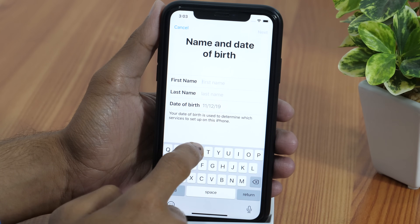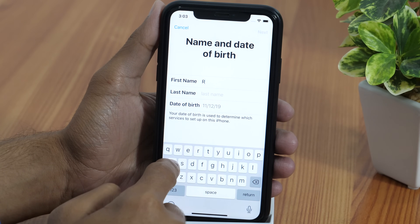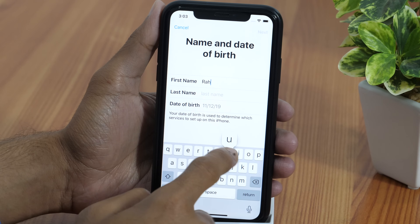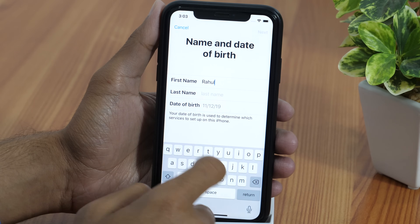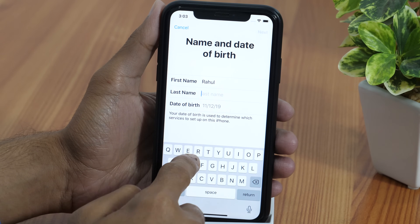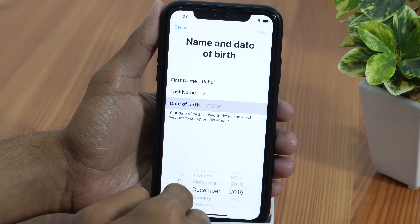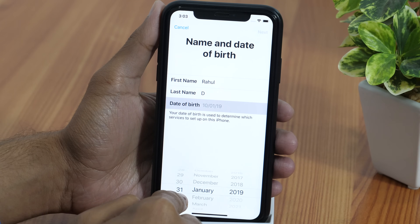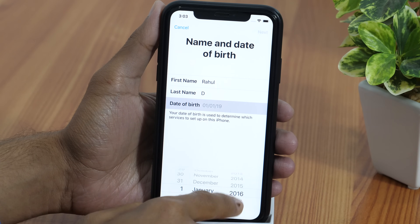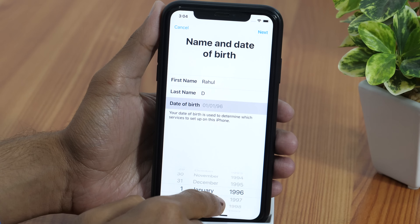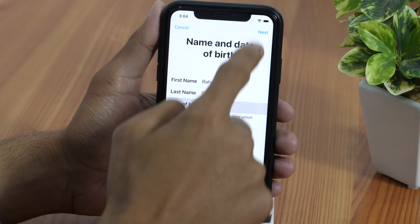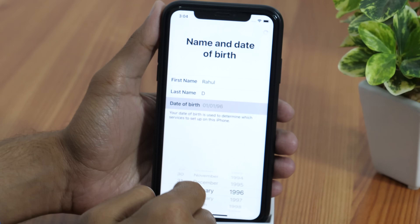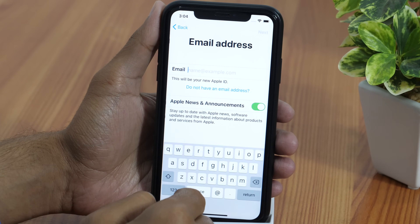Then enter your personal details for creating a new iCloud account — your first name, last name, birthday, etc. In case you are wondering, this is not my real birthday, but I won't mind if you wish me a happy birthday in the comment section. Anyways, now tap Next to proceed to the next step.